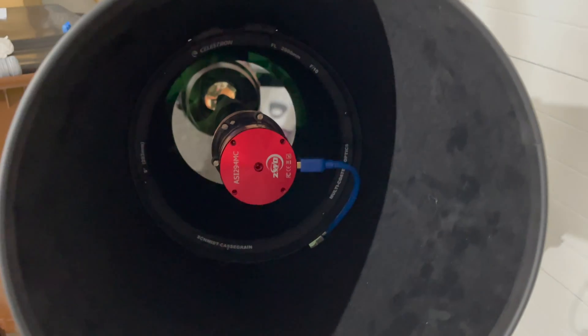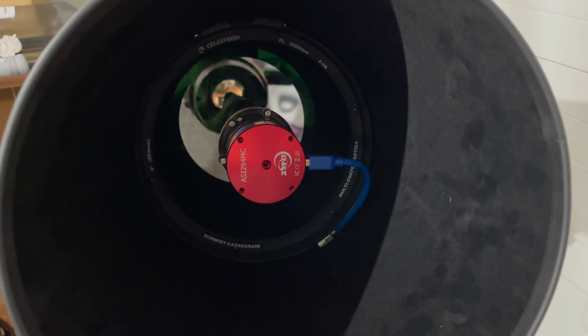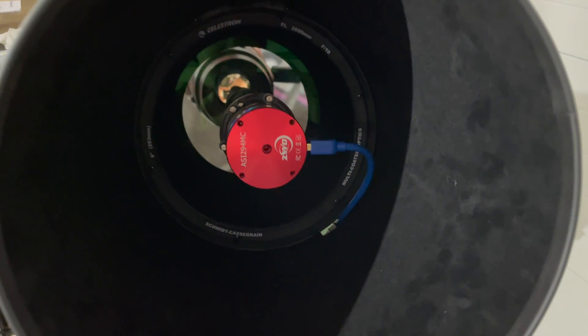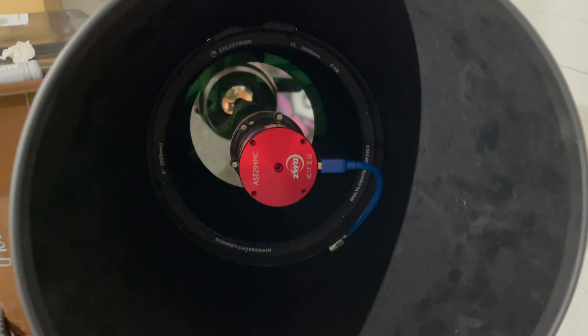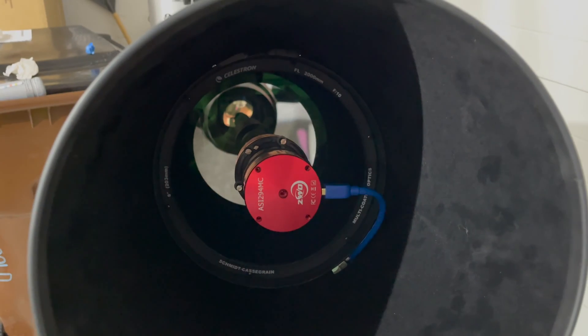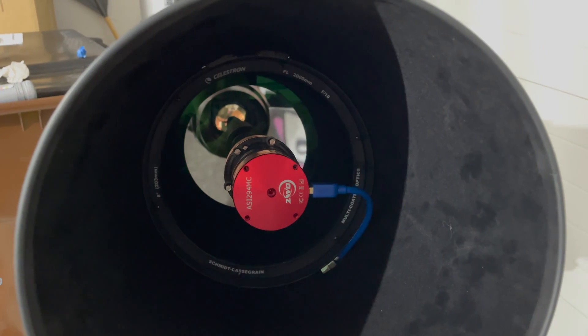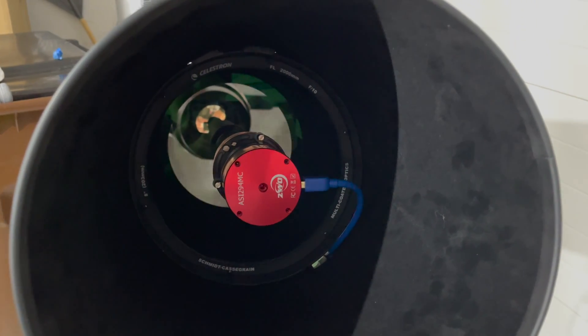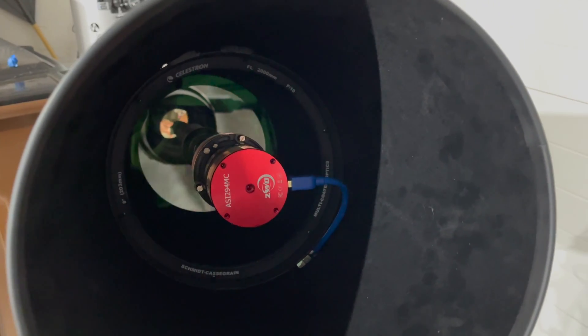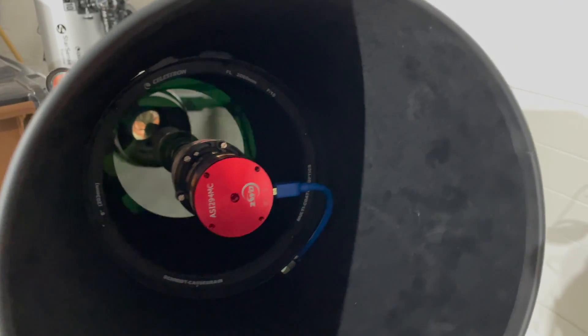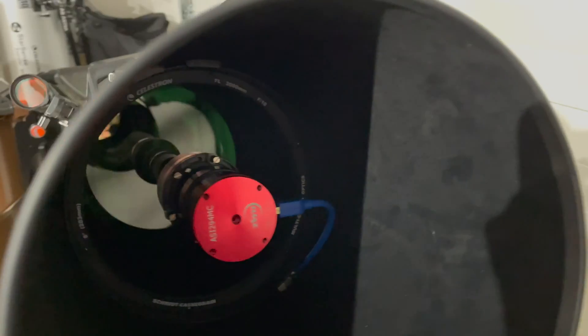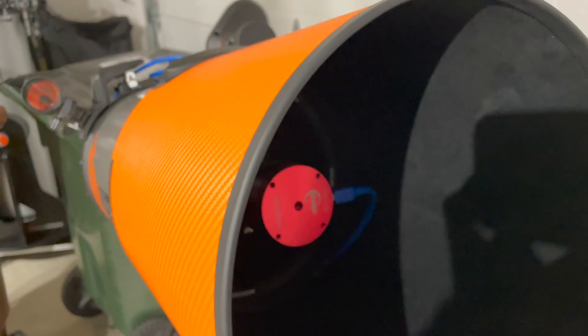I've got my dew shield back on. You can see that my USB cable is going through the pass-through. This will keep our corrector plate clear of any dew and humidity, in this case frost, because we're below freezing.